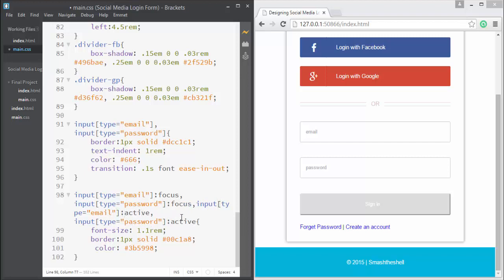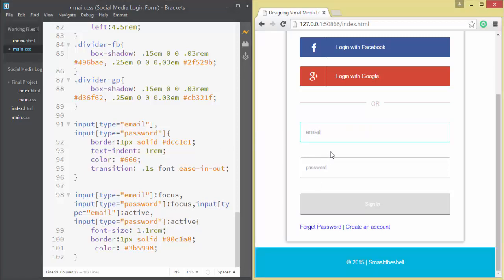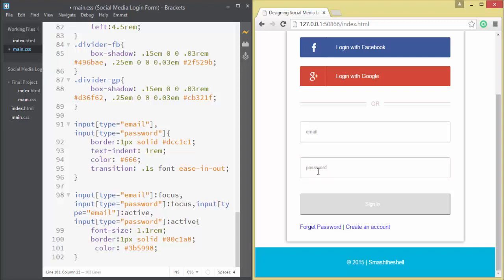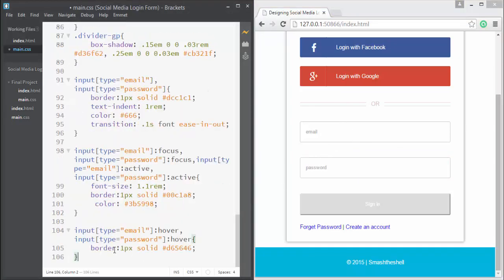I'll paste code for the focus and active states. Whenever you focus on an email or password field, the font-size increases, the border color changes, and the placeholder text color changes. Let me demonstrate — you can see the font size of the password field is increasing and the border color is changing on focus.